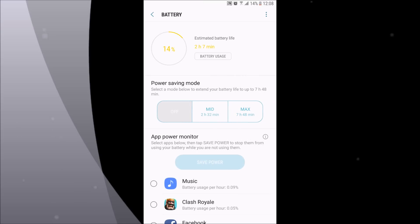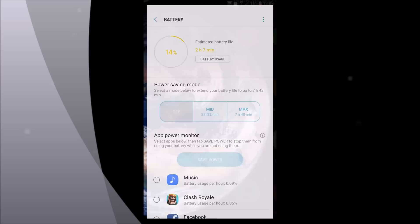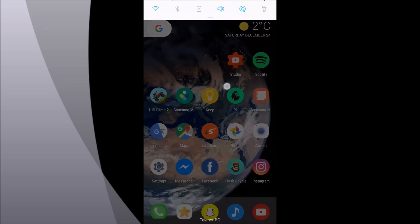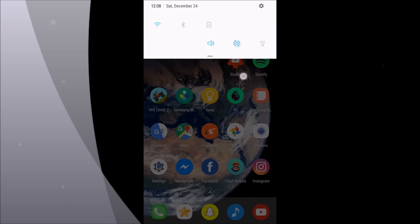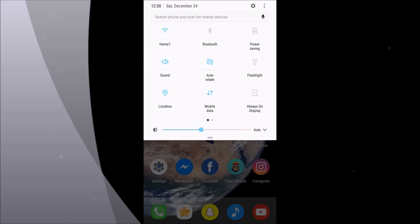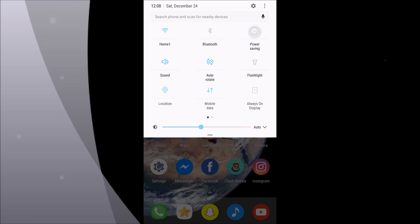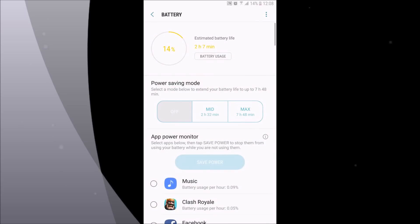There is a faster way to do this. Just swipe down twice on the notification center to open the toggles. Find Power Saving—for me it is on the top right corner—and just click and hold on it. It opens the same setting but faster.